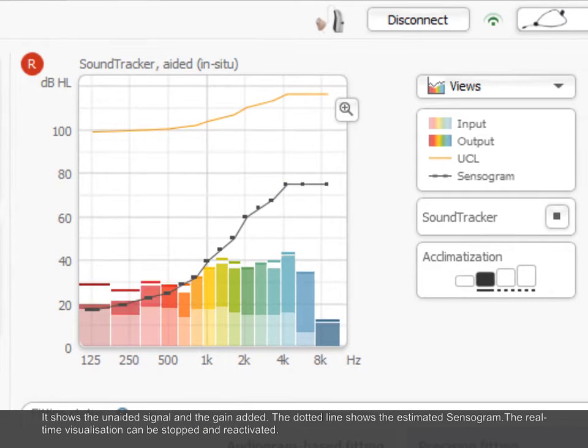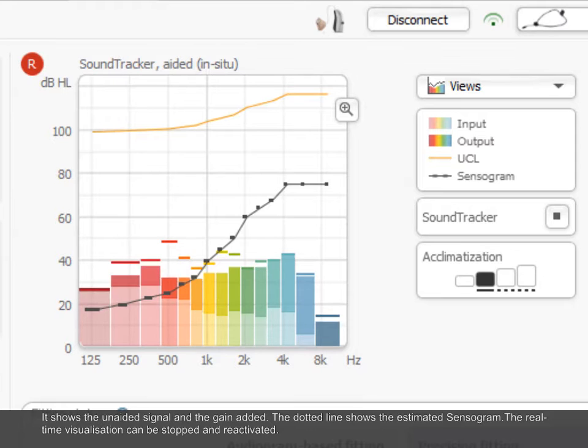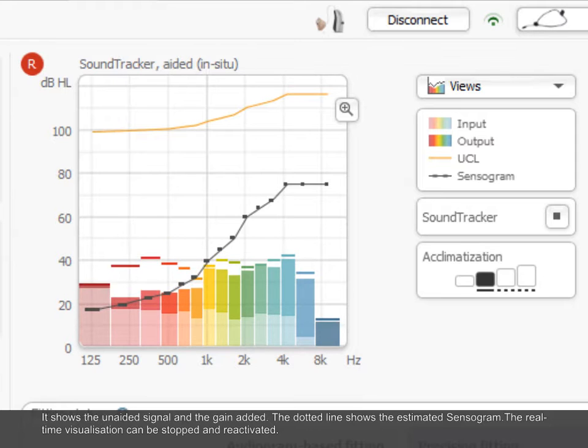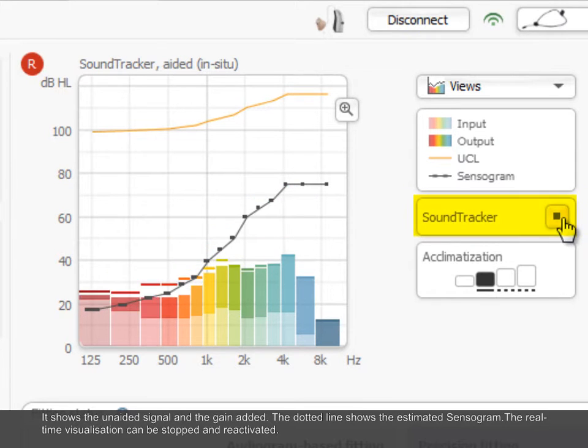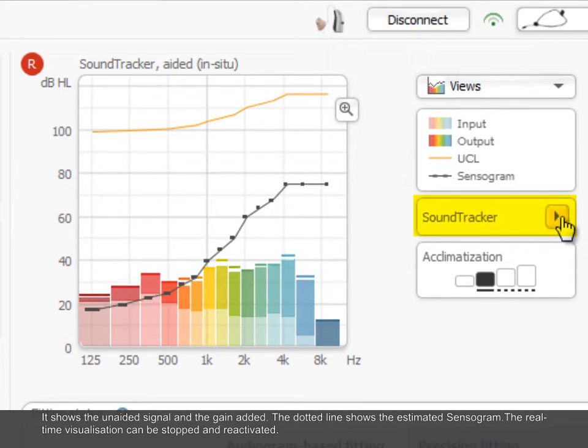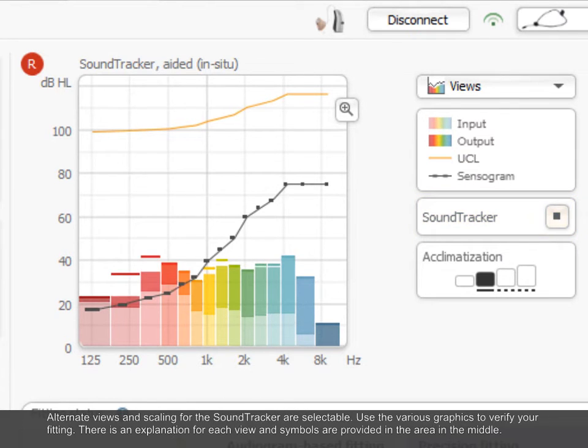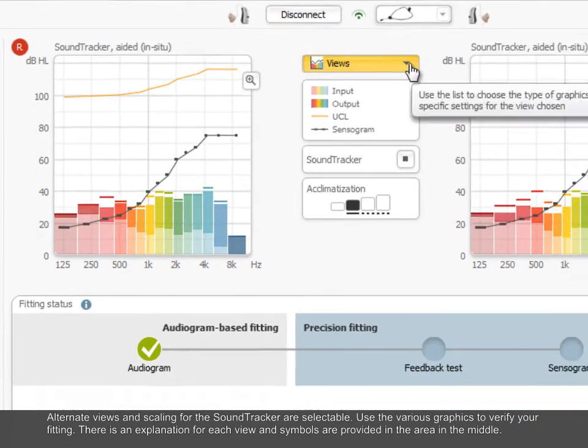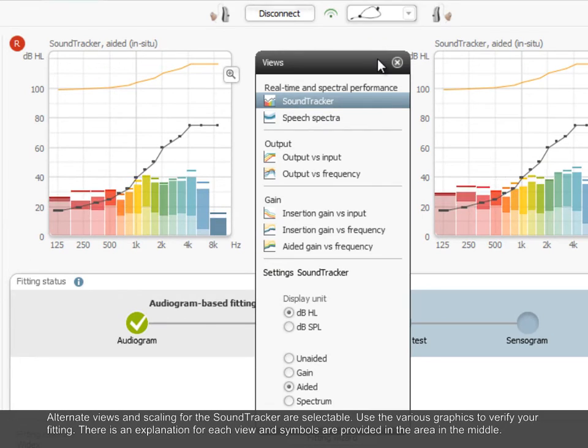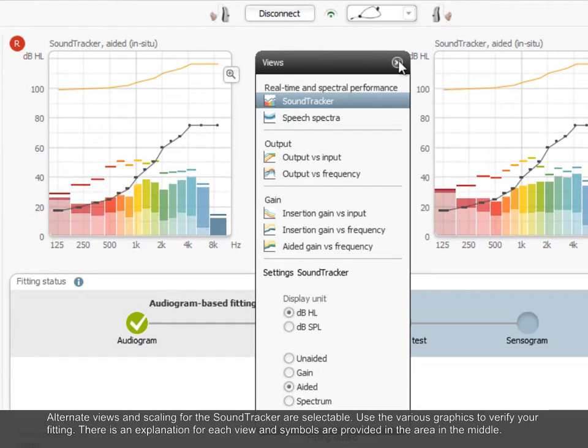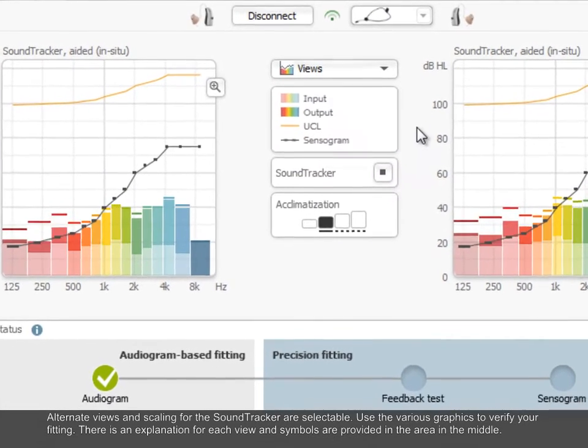The dotted line shows the estimated sensogram. The real-time visualization can be stopped and reactivated. Alternate views and scaling for the sound tracker are selectable. Use the various graphics to verify your fitting.